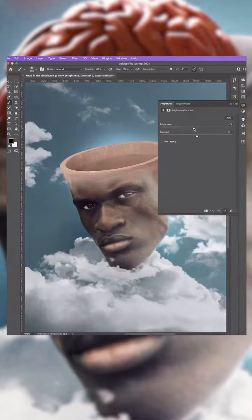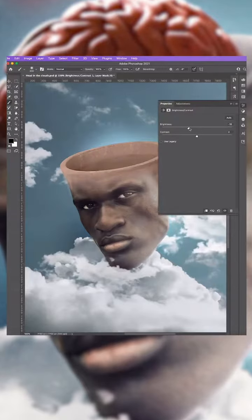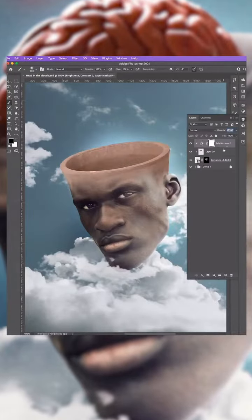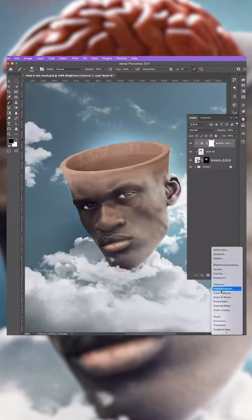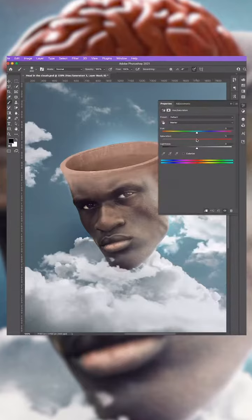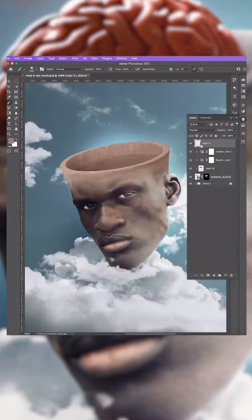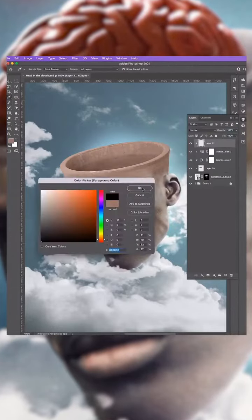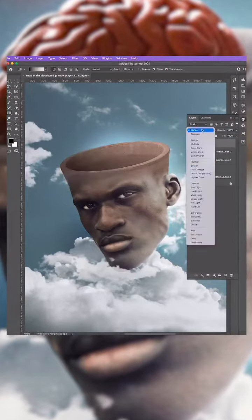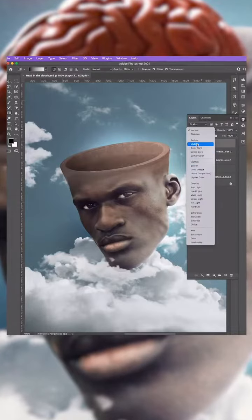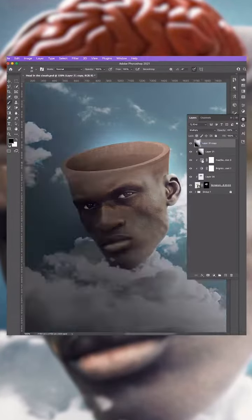In the Layers panel, create new adjustment layers that are clipped to the layer below. We want to lower the brightness, increase the contrast, and lower the saturation. Add a further layer clipped to the layer below to add a shadow to the left-hand side — use the gradient tool to achieve this, with a blend mode of Multiply.